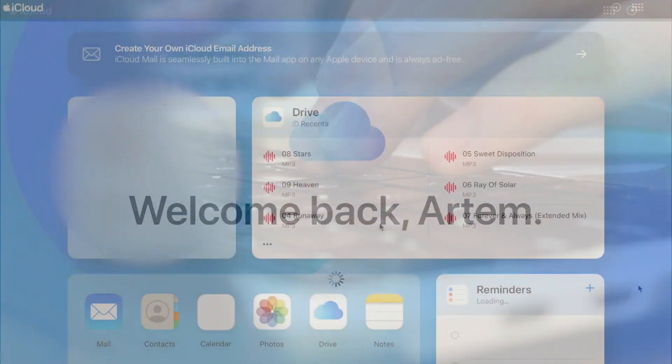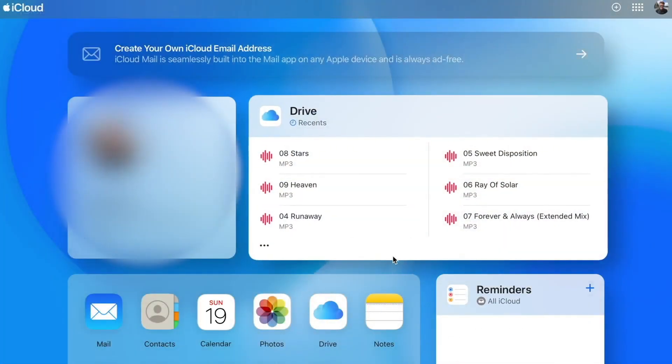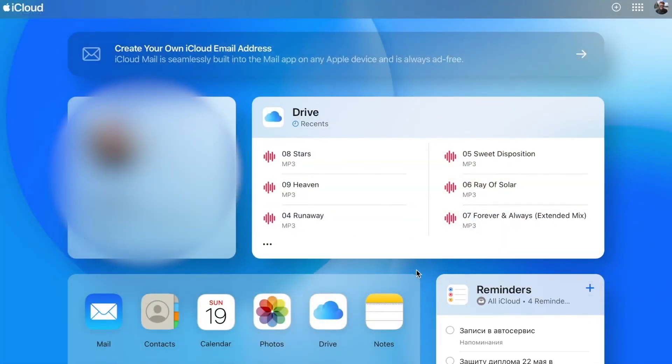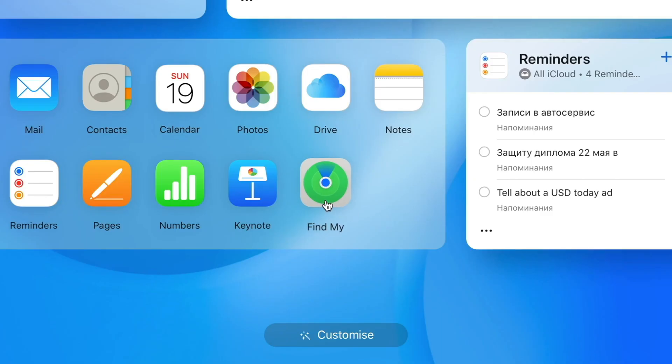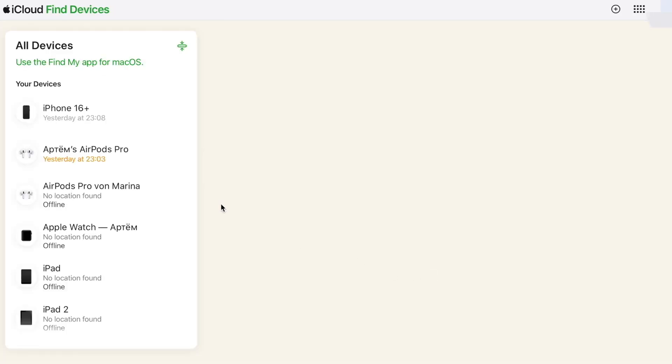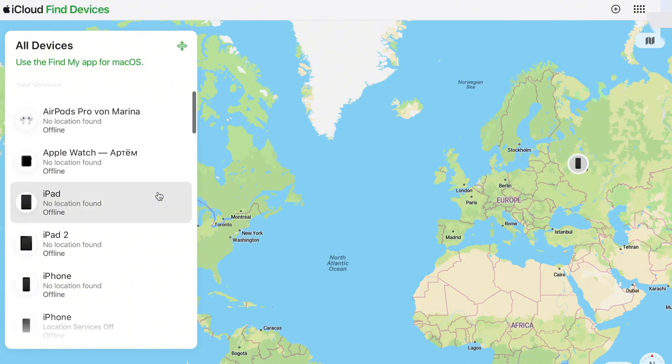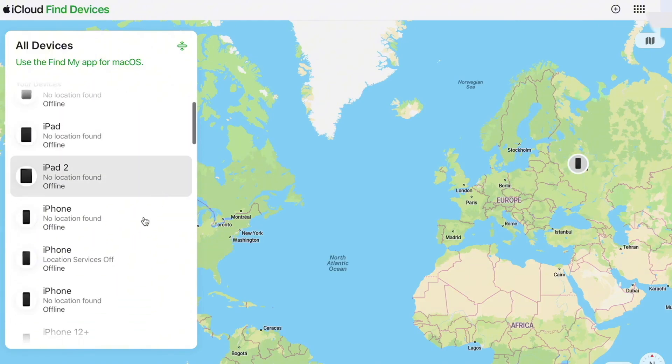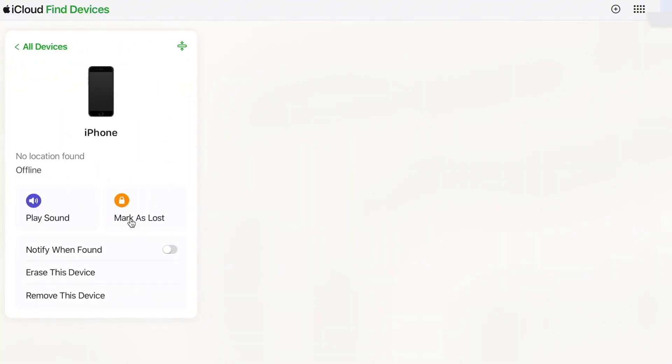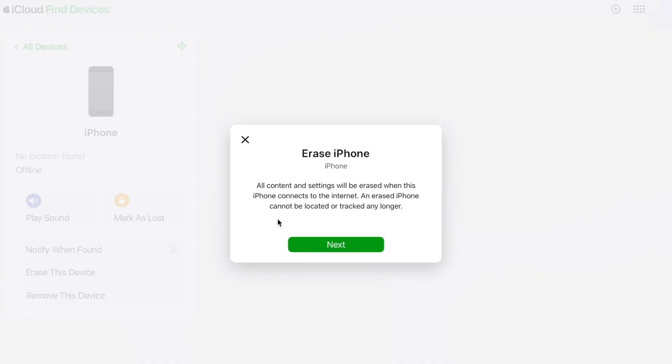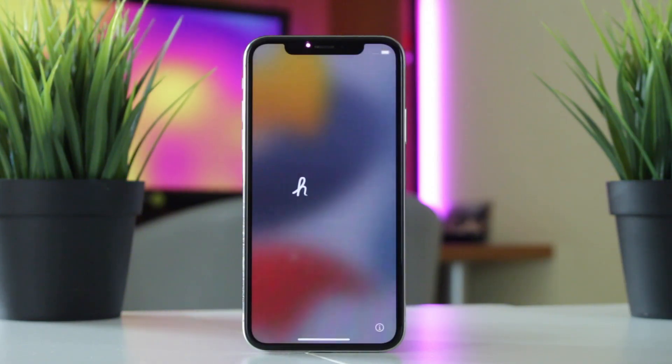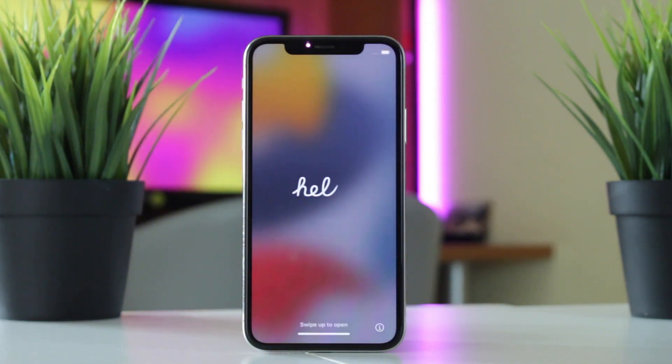After logging in, tap on the menu option in the top right corner and select Find My Feature. Click All Devices list and select your iPhone. In the device information window, select Erase iPhone or iPad and confirm your action. It will erase all the data on your iPhone or iPad, including the activation lock. Once the erasing process is completed, set up your iPhone or iPad as a new device.